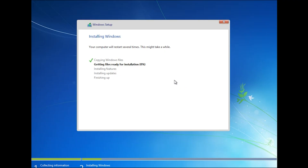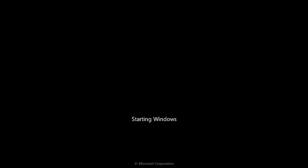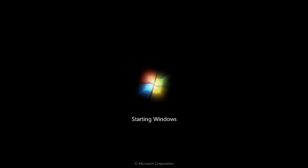This step will take a few moments to complete.